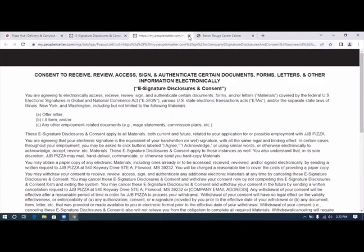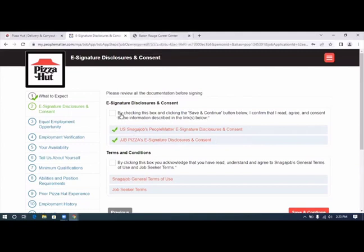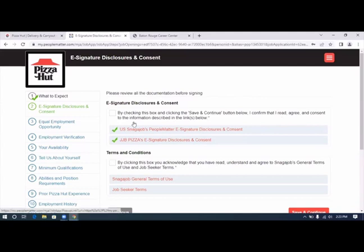We have another e-signature document. Be sure to read it. We close that one. It says by checking this box and clicking the save and continue button below, I confirm that I read, agree, and consent to the information described in the links below.